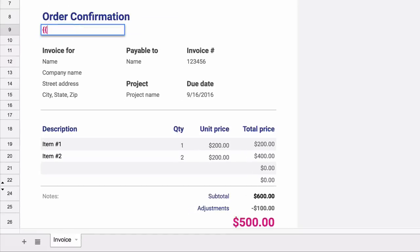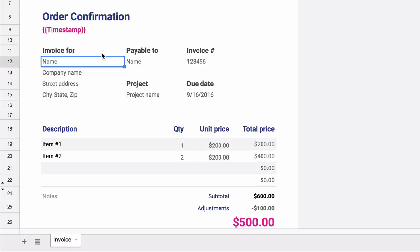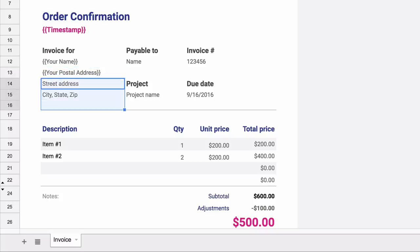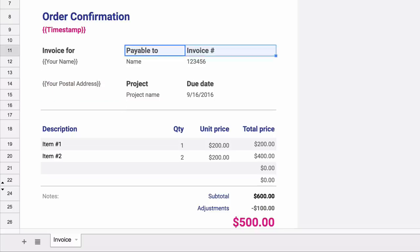We'll add variable fields. Whenever you are adding variable fields, just remember to surround them with curly braces. You can use any variable field that's available in your response spreadsheet.